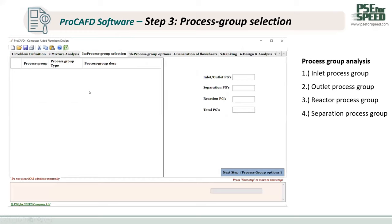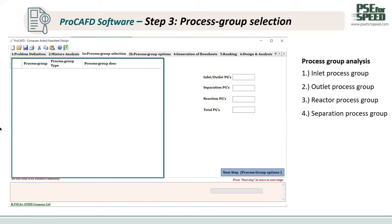The program will use the information from step two to create the process group, which consists of four process groups: the inlet process group, the outlet process group, the reactor process group, and the separation process group. The user can see the number of process groups shown in a bar. For example, if there are four inlet and outlet process groups, the program will show four in this bar. Then we click Next.